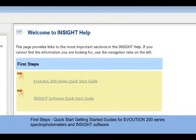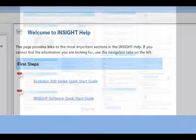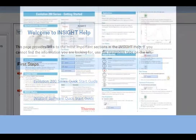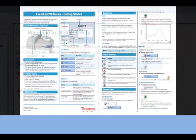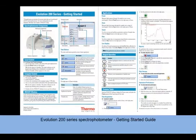This guide prepares you for easy navigation of your Evolution 200 spectrophotometer by walking you through the basic instrument components, how to set up local and computer control, and elements of the Insight home screen.